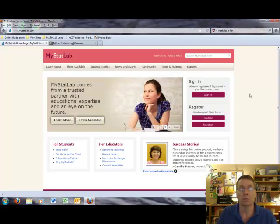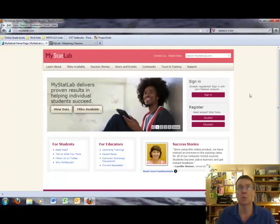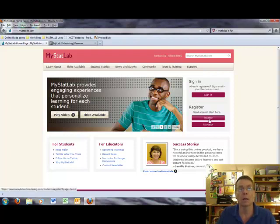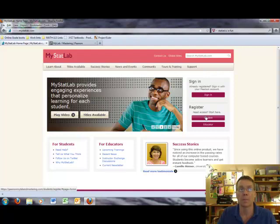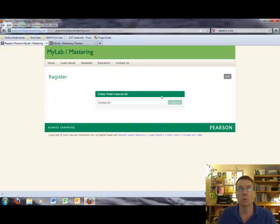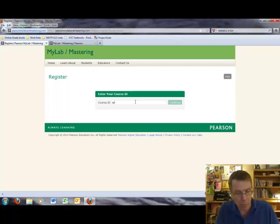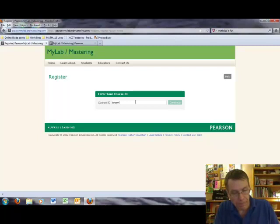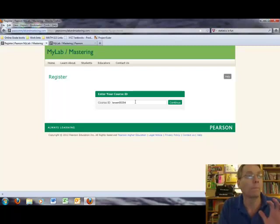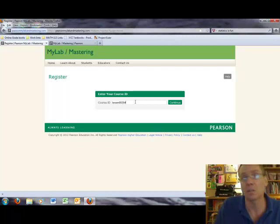Register for this course and buy the code for getting into My Stat Lab. The first thing you need to do is you need to register on the My Stat Lab website. The way you do that is you go to www.mystatlab.com and you look for the red student button on the right-hand side underneath register. If you click on that, it will take you to this particular page right here. At this point, what you need to do is you need to enter the course ID. The course ID for my course is brown 55354. If you forget that, that information is in your syllabus.